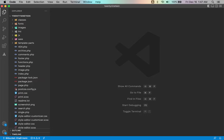Hey guys, welcome to Pixel Reflect. In today's video I will show you 10 best VS Code extensions for WordPress developers. These extensions are my favorite and I use them in all my WordPress projects.